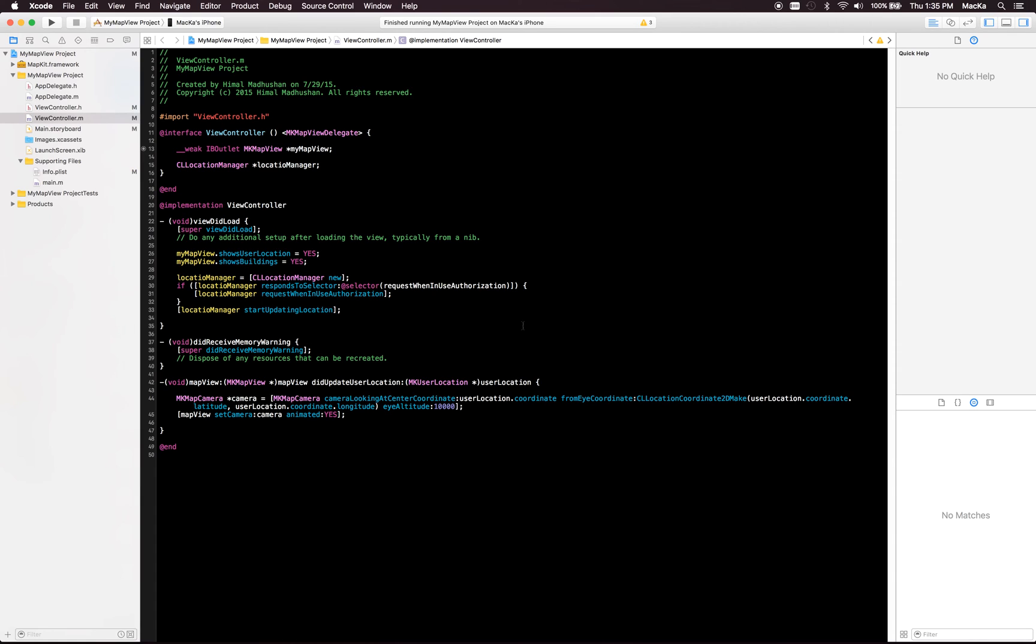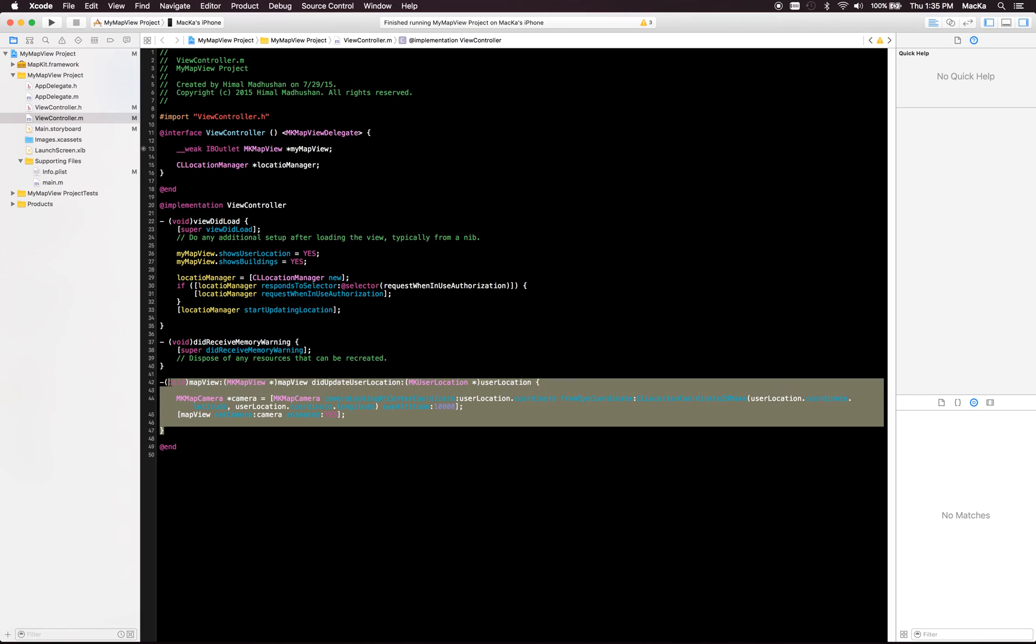Hi guys, this is the second part of the MK map view tutorial series. We will be doing today how you can add multiple annotations on the map view by creating MK point annotations. For that we won't need this method.